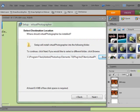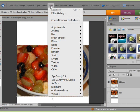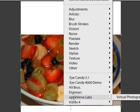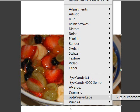And so once these are installed, you can find them right here under the Filter drop-down menu. And here's the virtual photographer, which I had already installed earlier.